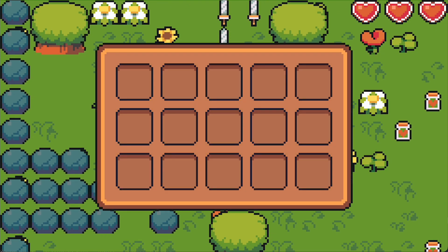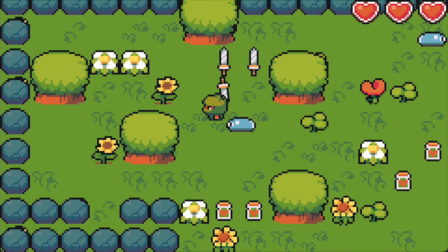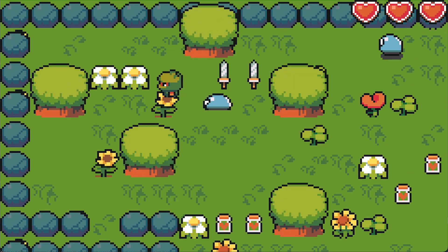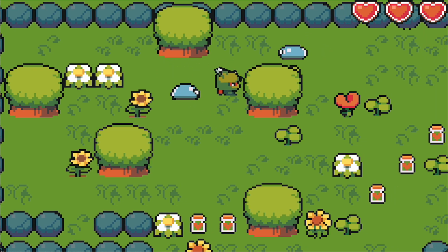We can now open and close our Inventory and the game is paused while the Inventory is open. And I think this is a good place to stop this episode.